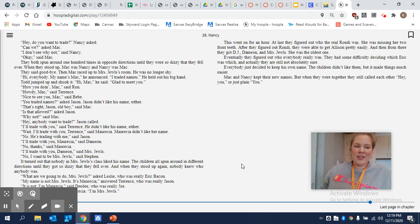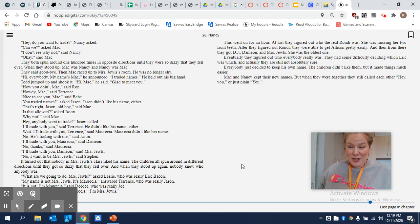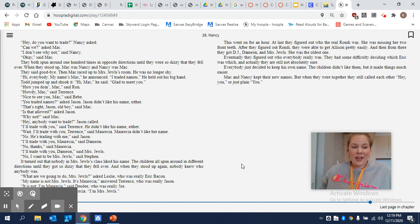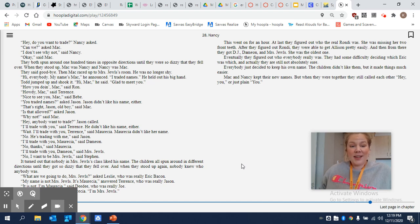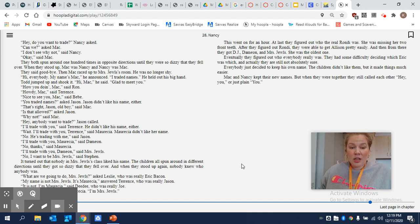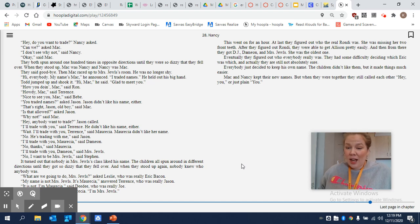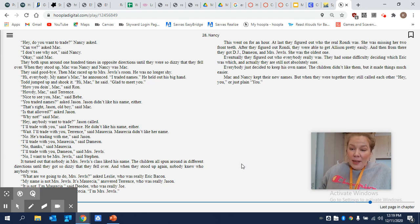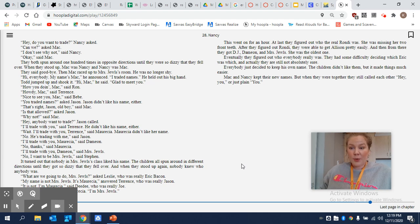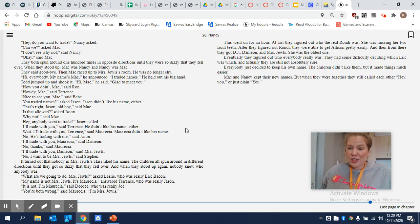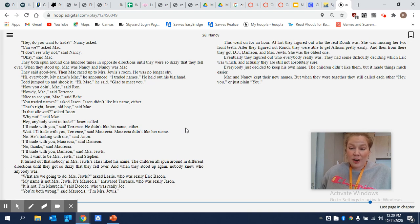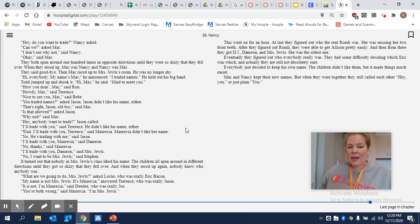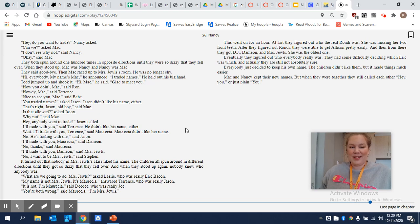I'll trade with you, Damien, said Mrs. Jewels. No, I want to be Mrs. Jewels, said Stephen. It turned out that nobody in Mrs. Jewel's class liked his name. The children all spun around in different directions until they got so dizzy and they fell over. And when they stood up again, nobody knew who anybody was. What are we going to do, Mrs. Jewels, asked Leslie, who was really Eric Bacon.